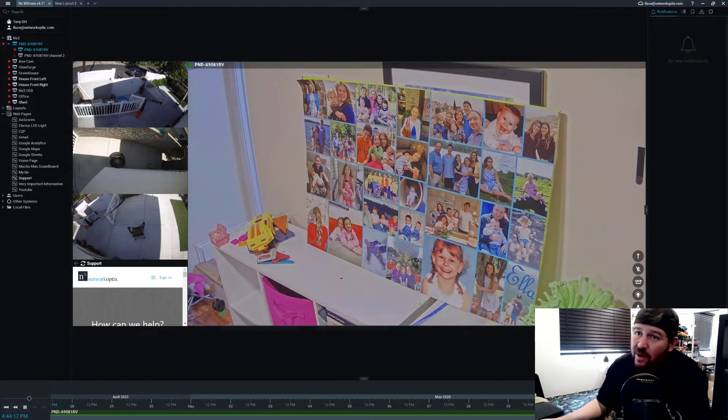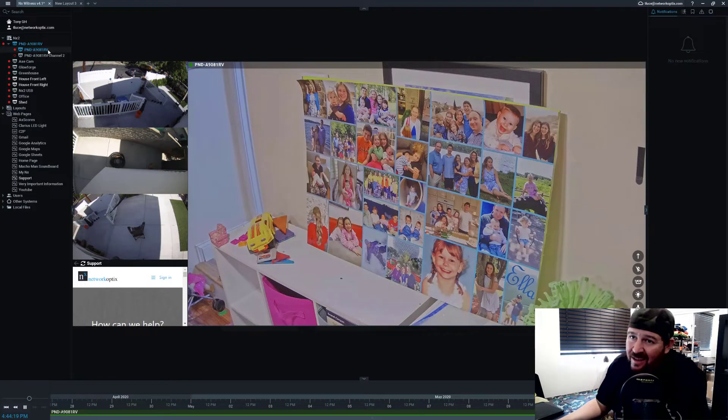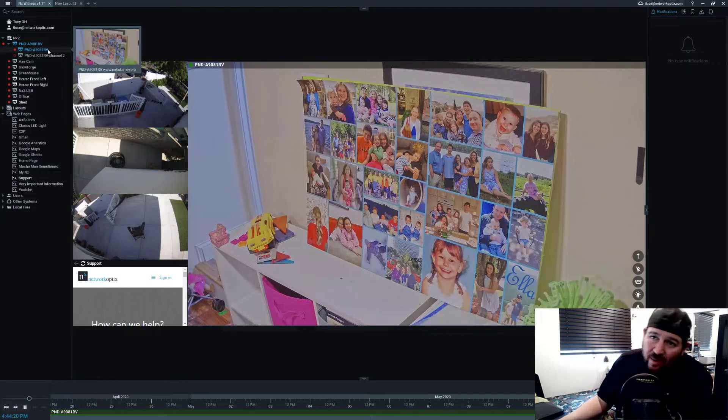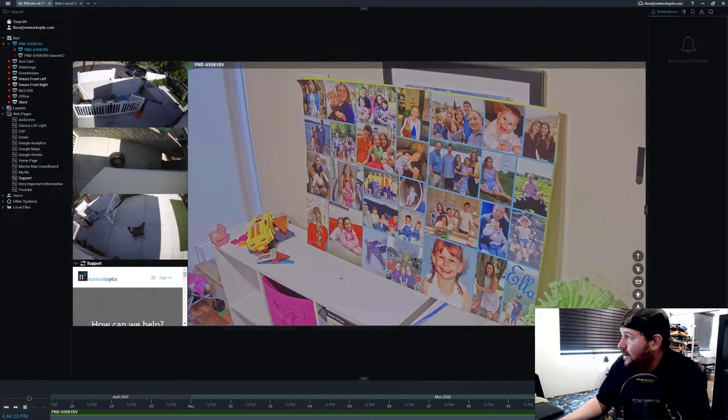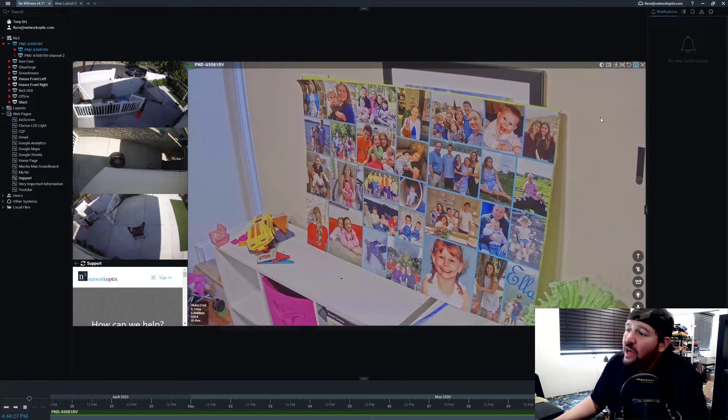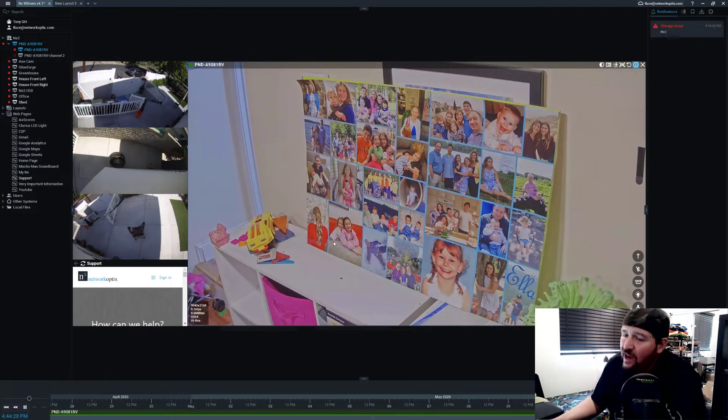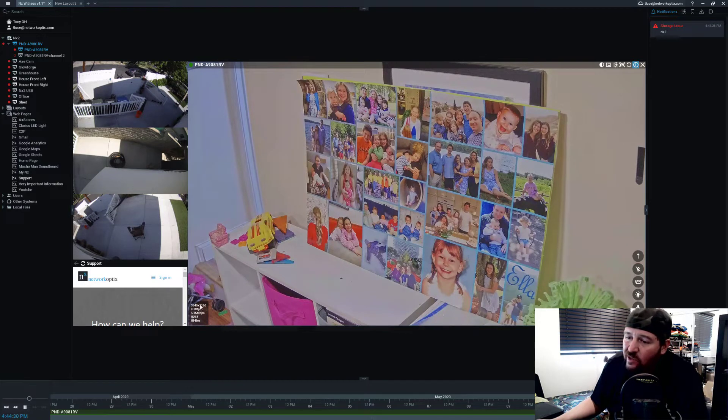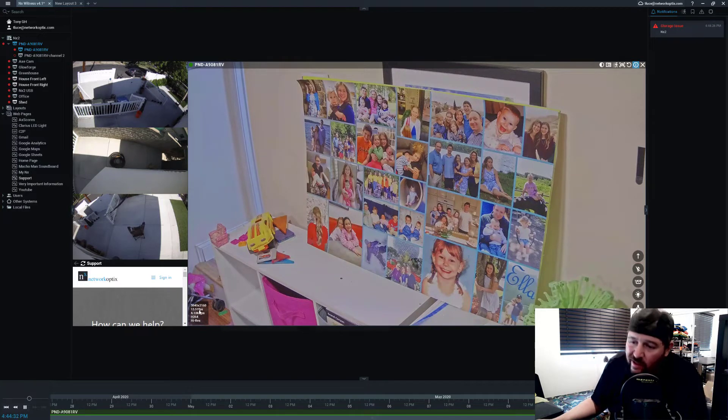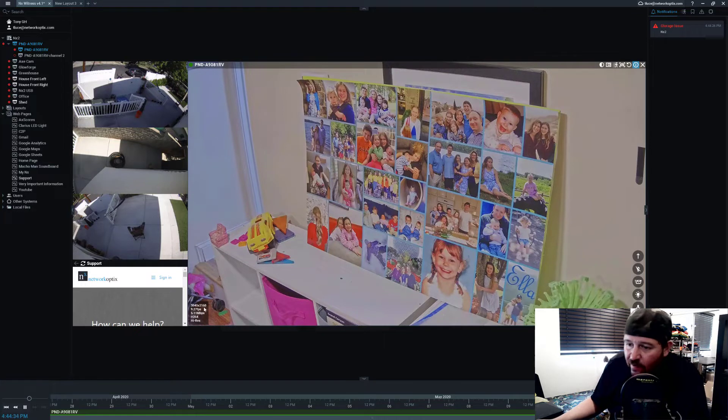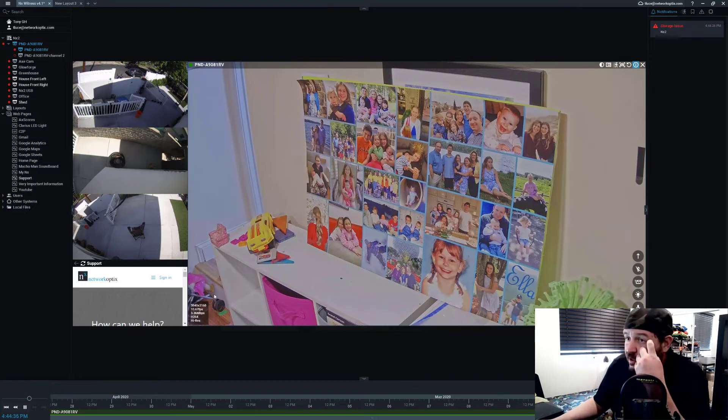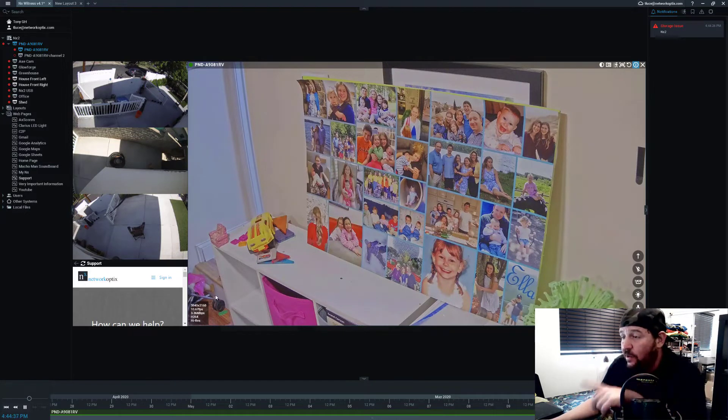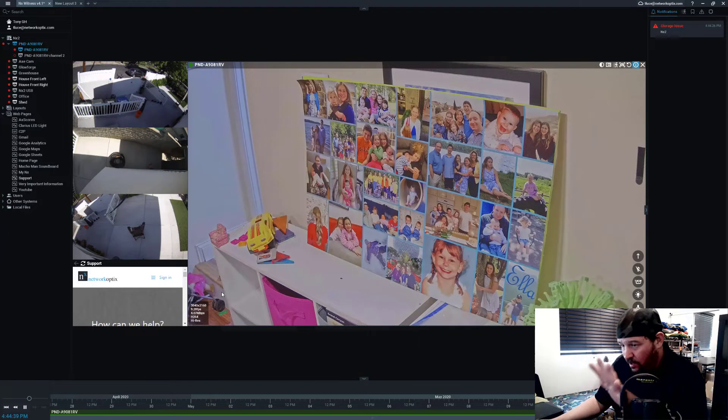So let's get into it. I've got a Hanwha PND-A9081RV camera, and it's got some cool features in it. But as you can see right now, it just looks like a normal 3840 by 2160 camera that's streaming at 10 to 15 frames a second at 4 megabits per second in H.264.